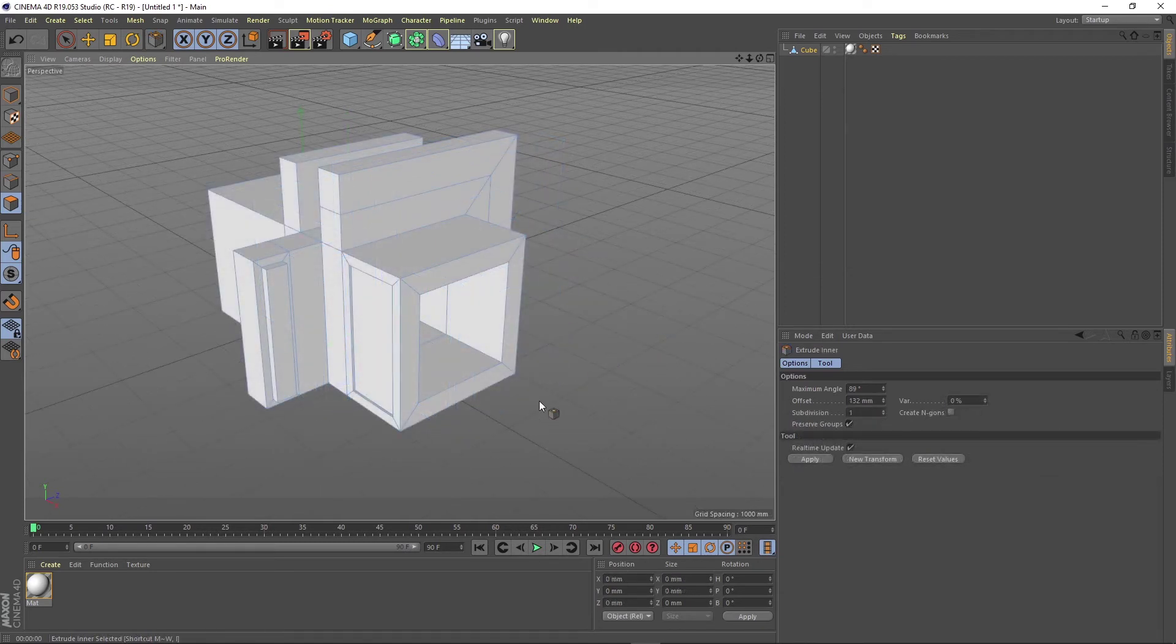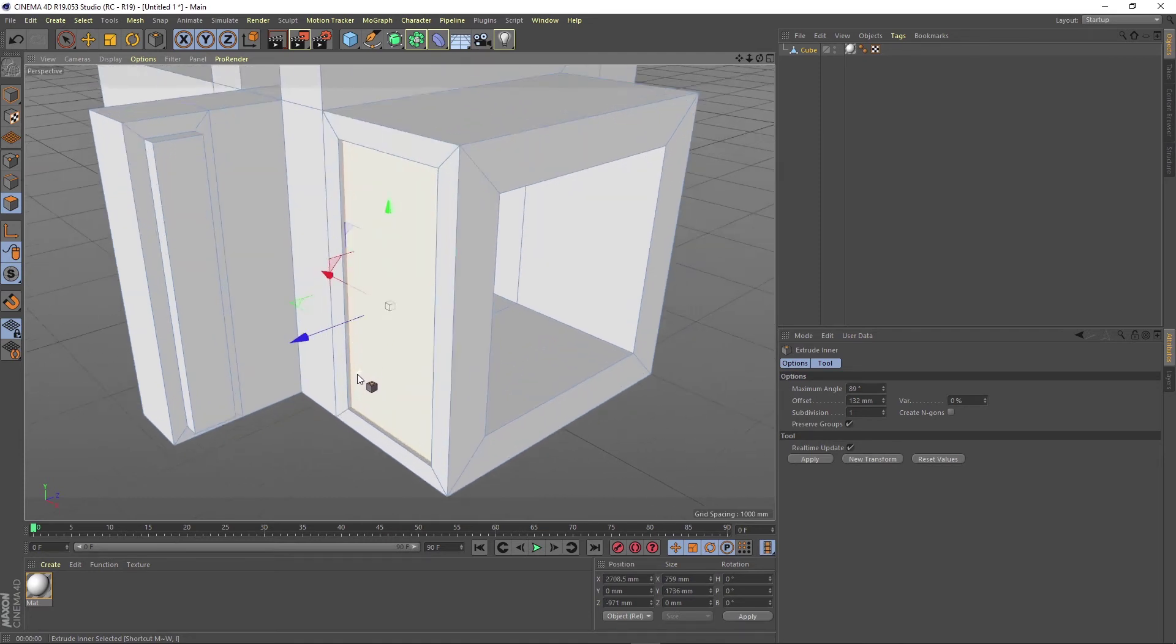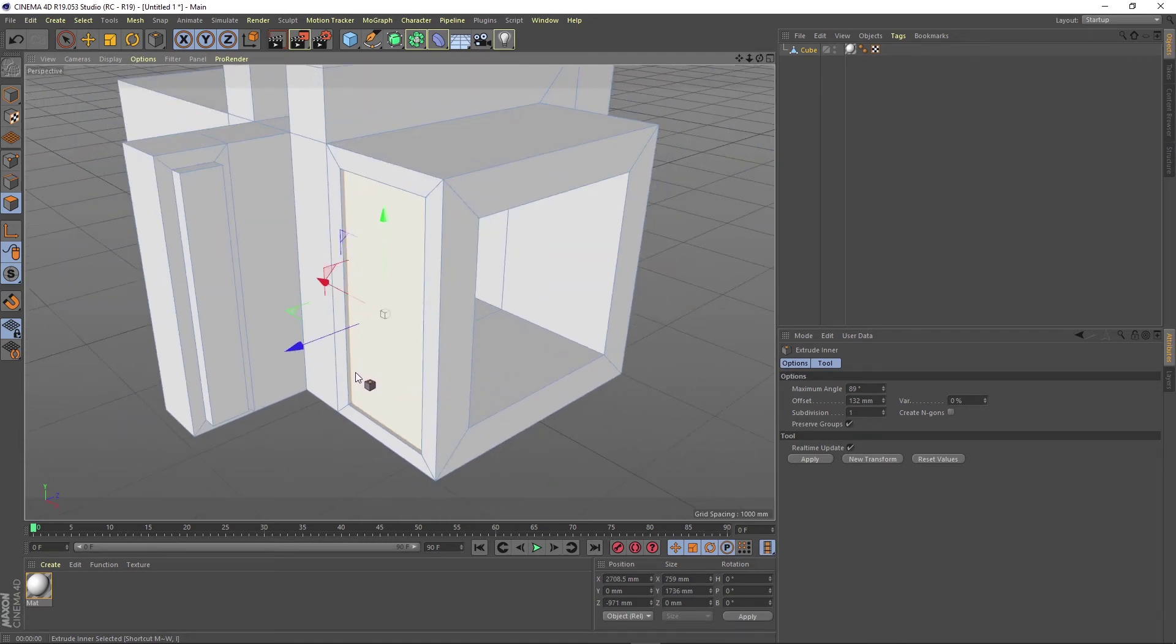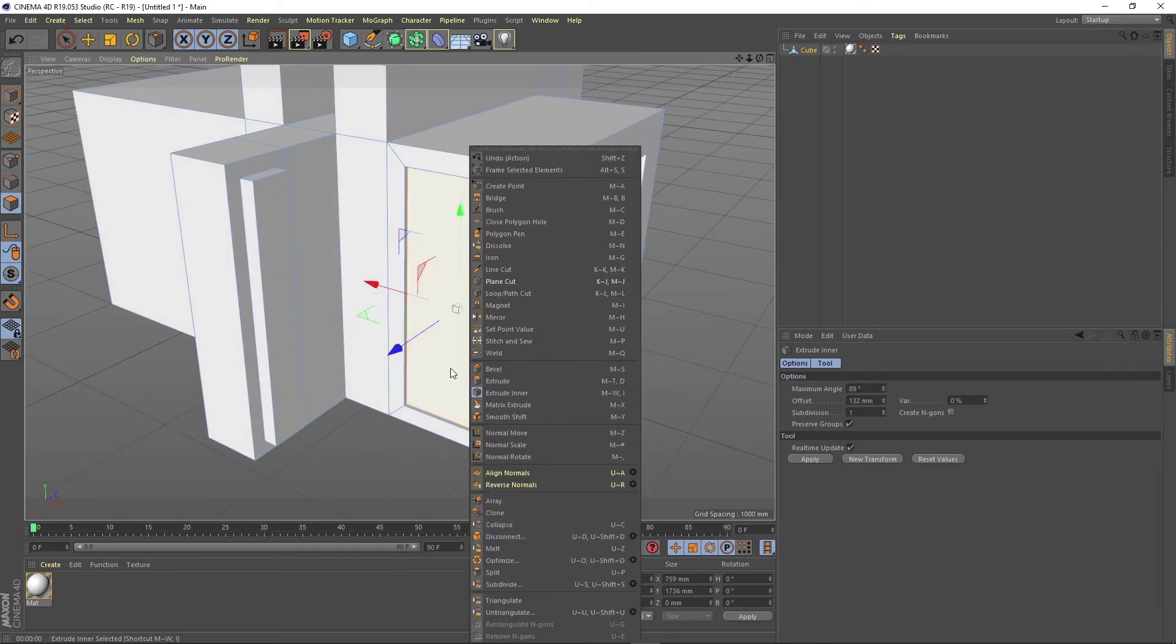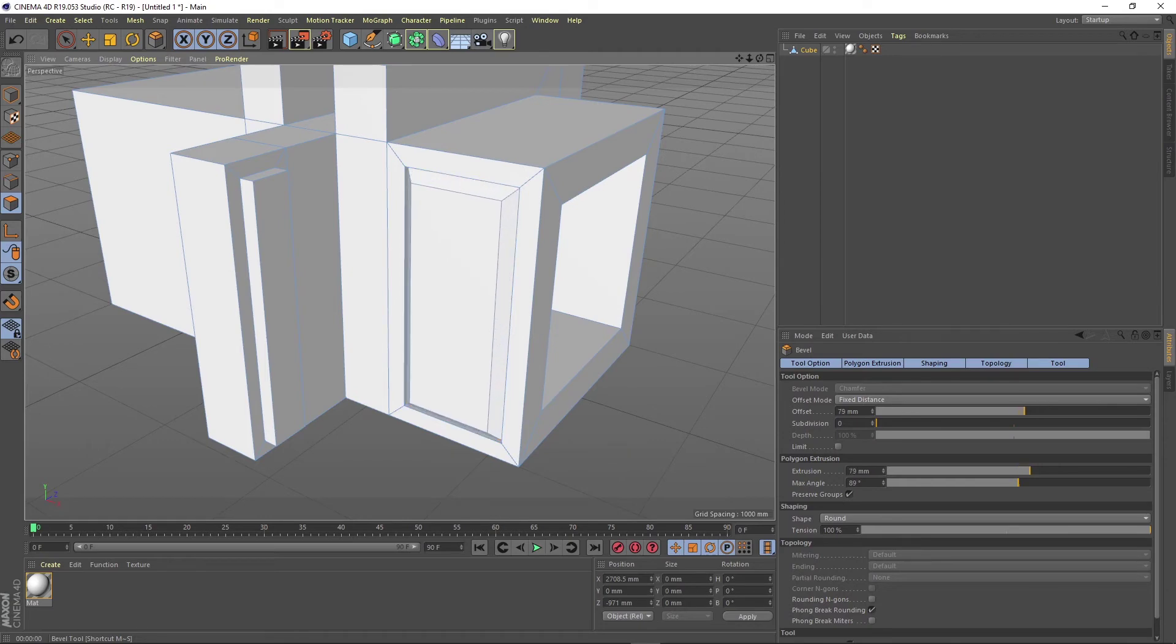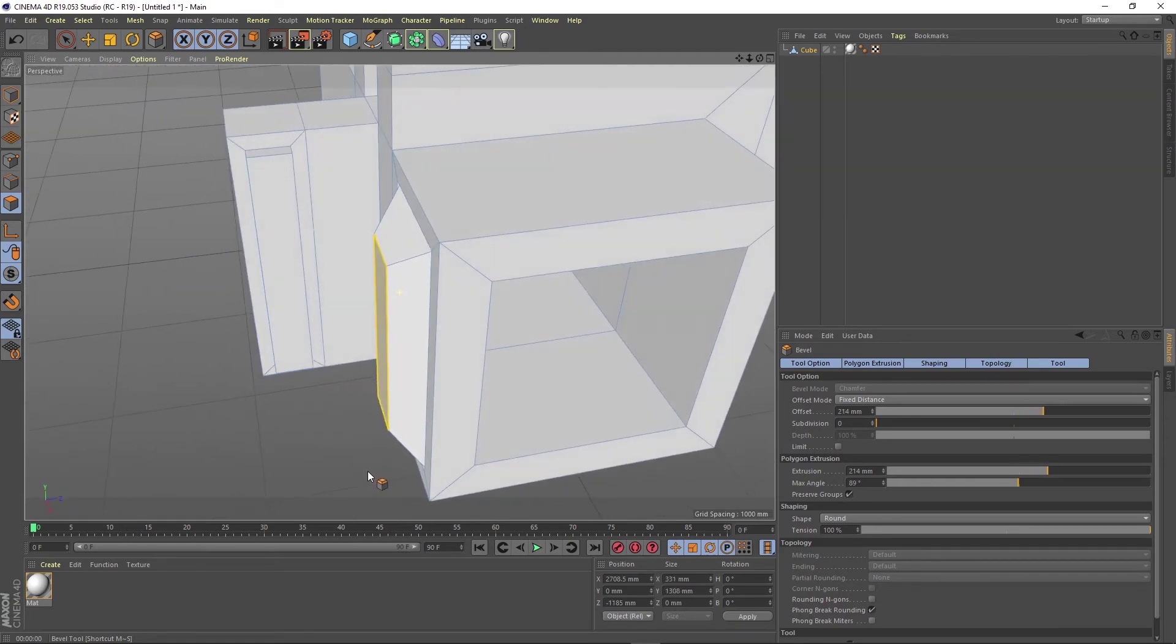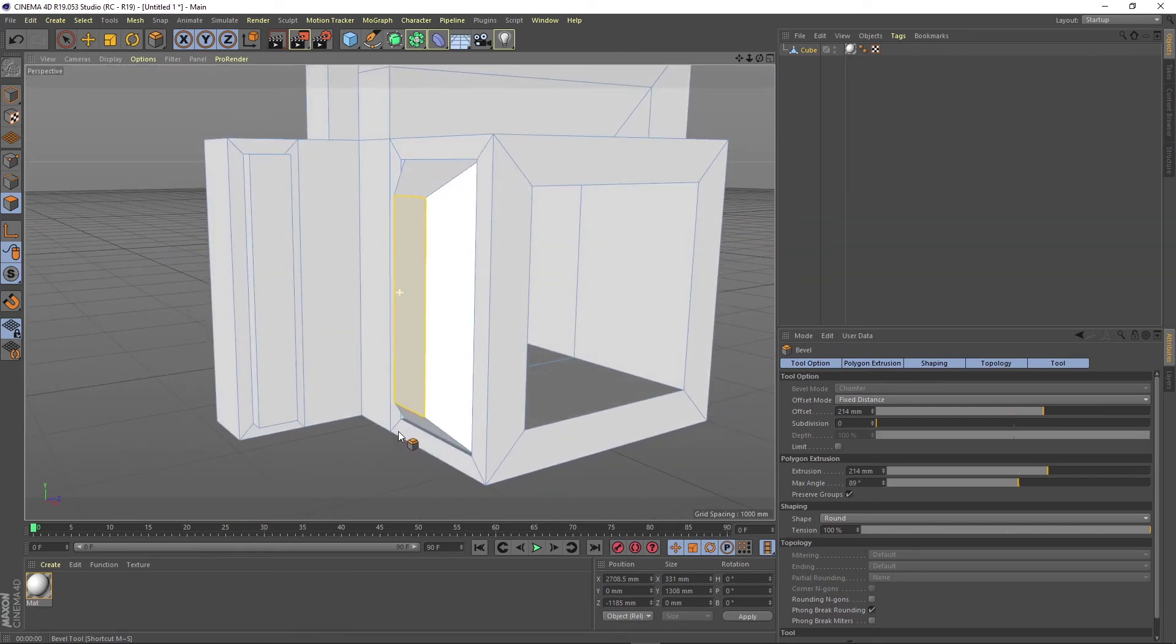And now for the bevel technique, we are going to do the same thing. We are going to select a face, right click, select bevel and move. You can see that the bevel is a combination between the extrude and the inner extrude.